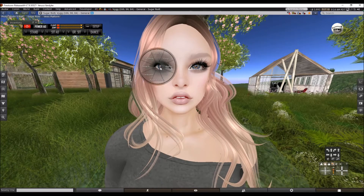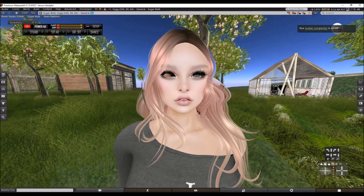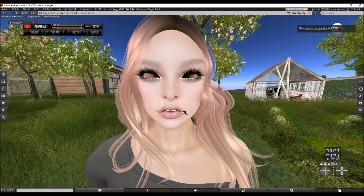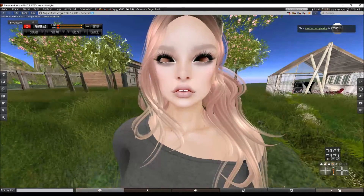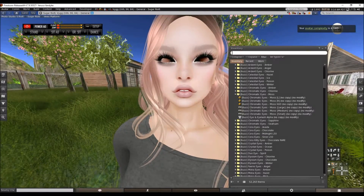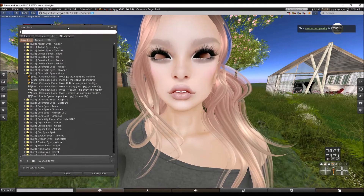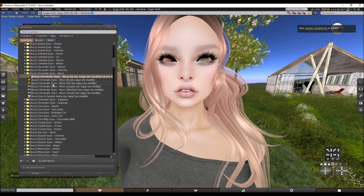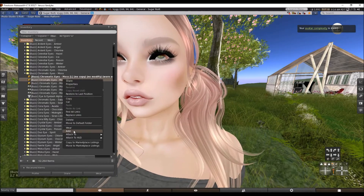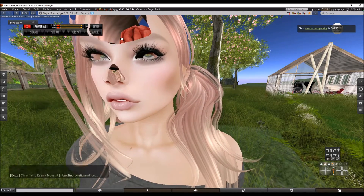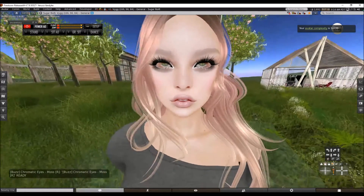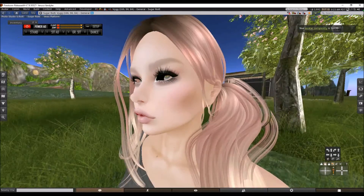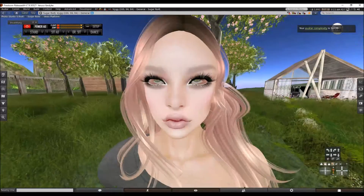I'm just going to take out these eyes and then put in the new eyes. As you can tell, they're way back in the head, so they don't look right.